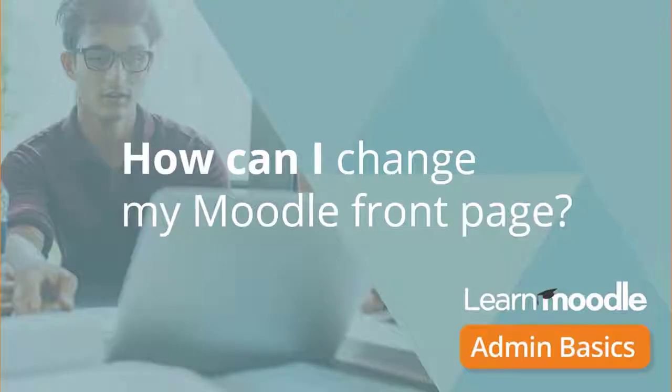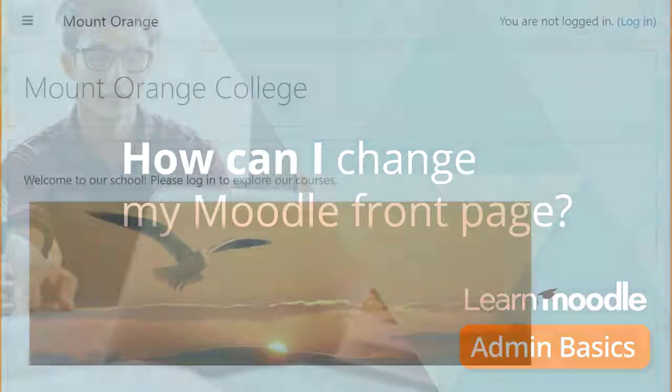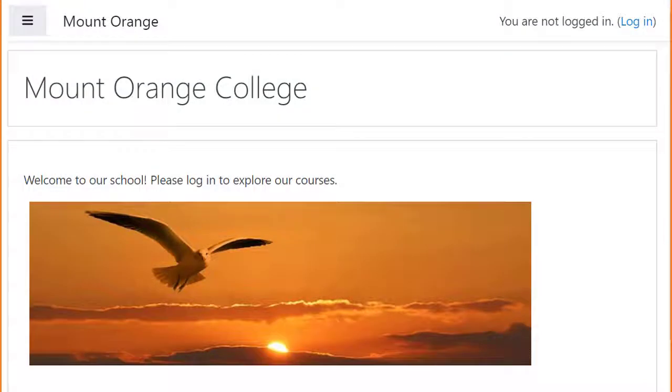How can I change my Moodle front page? As an administrator, you have a number of options to make your front page look good.